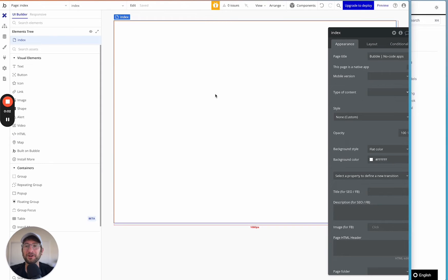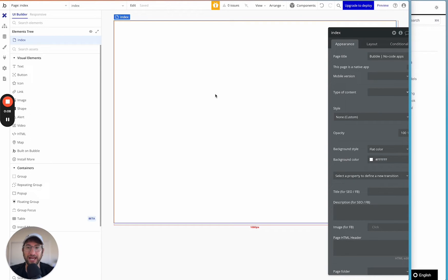By the end of this video, you're going to know how to connect Bubble with Anthropic's Claude API and build a text generation app using that integration.